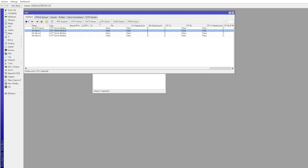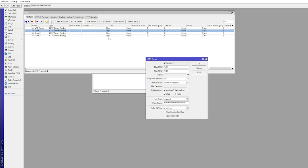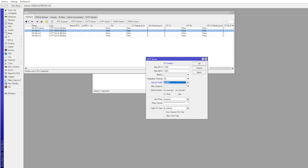Click on Interface, then L2TP Server, and enable it. Choose the profile created earlier, enter the shared key next to the IPsec secret box, and choose the profile created earlier. Note: this is also where you can choose the authentication protocols.